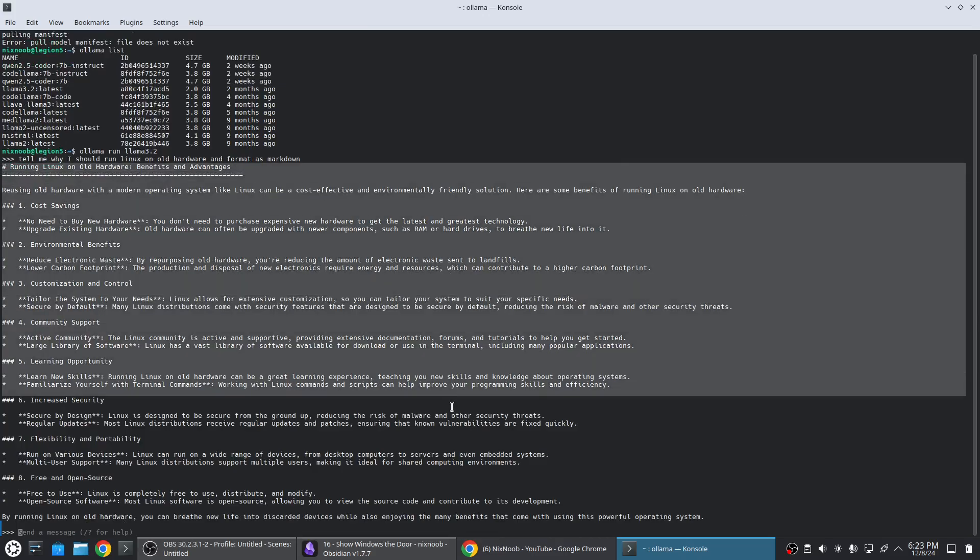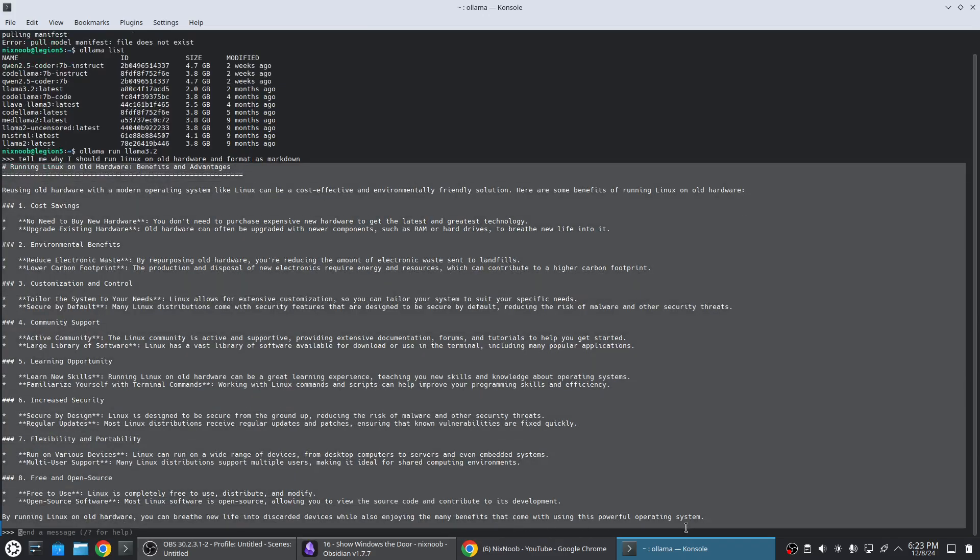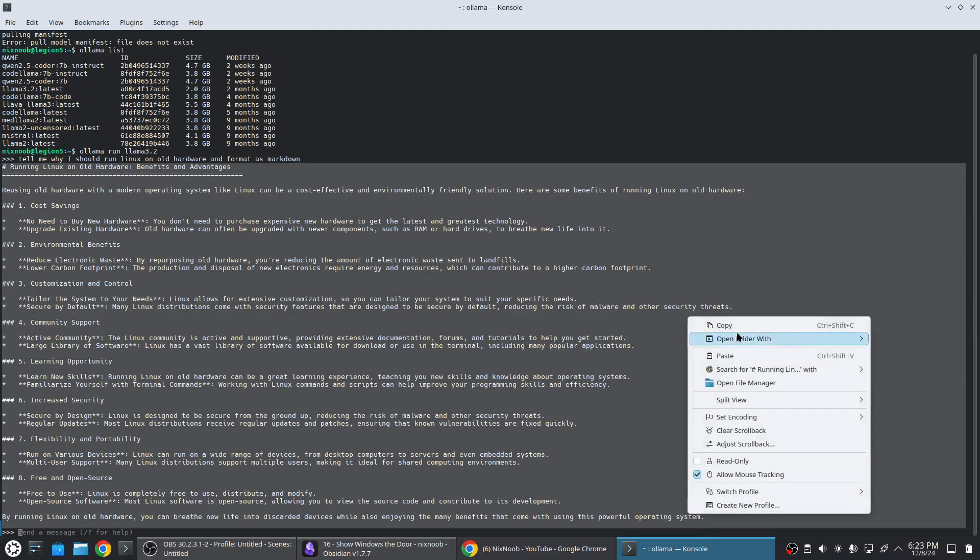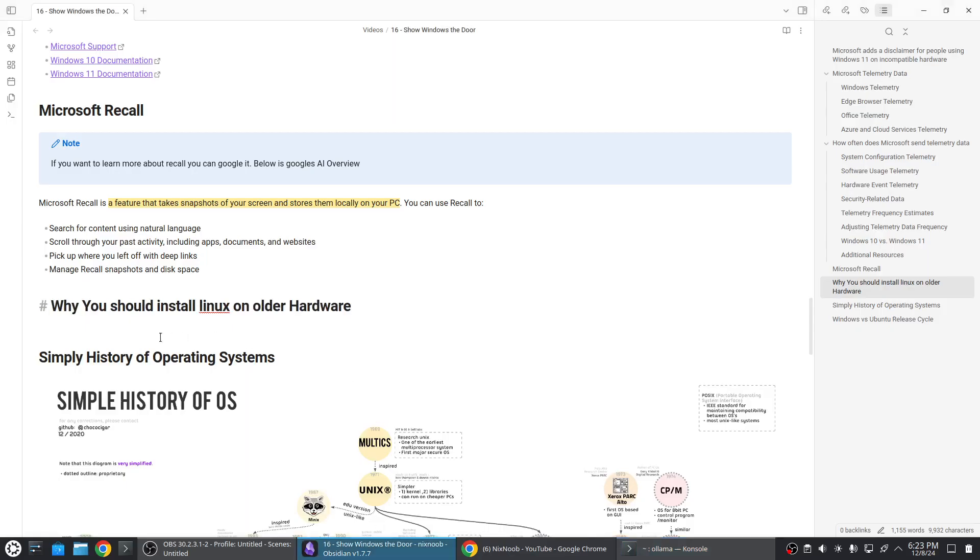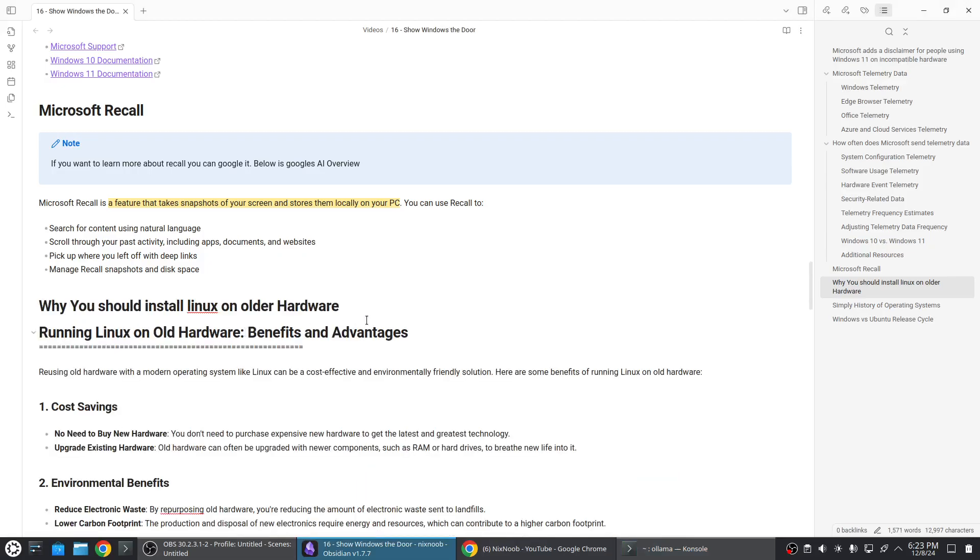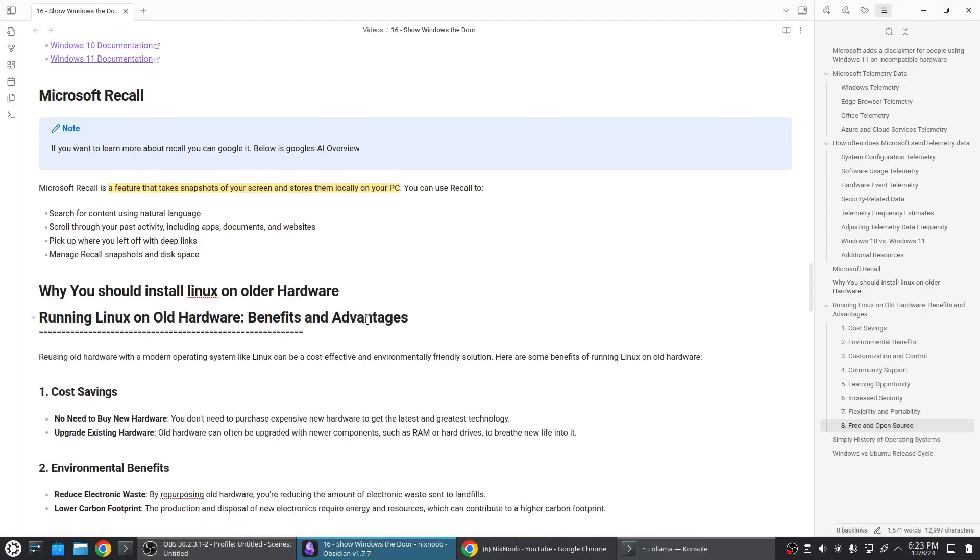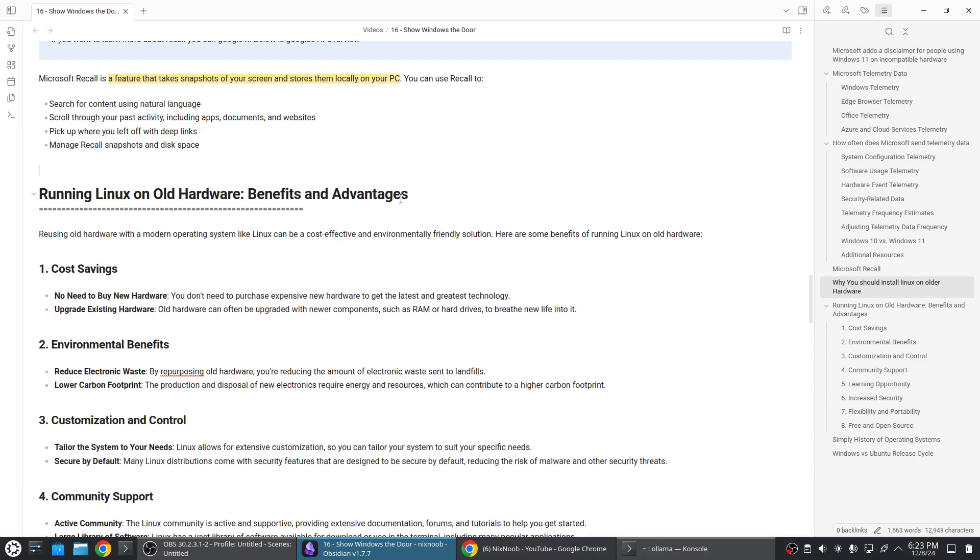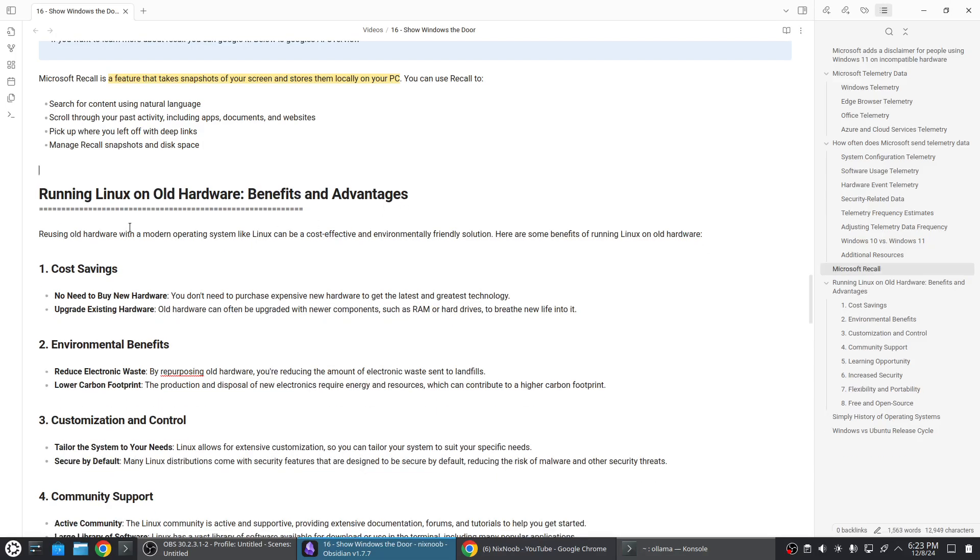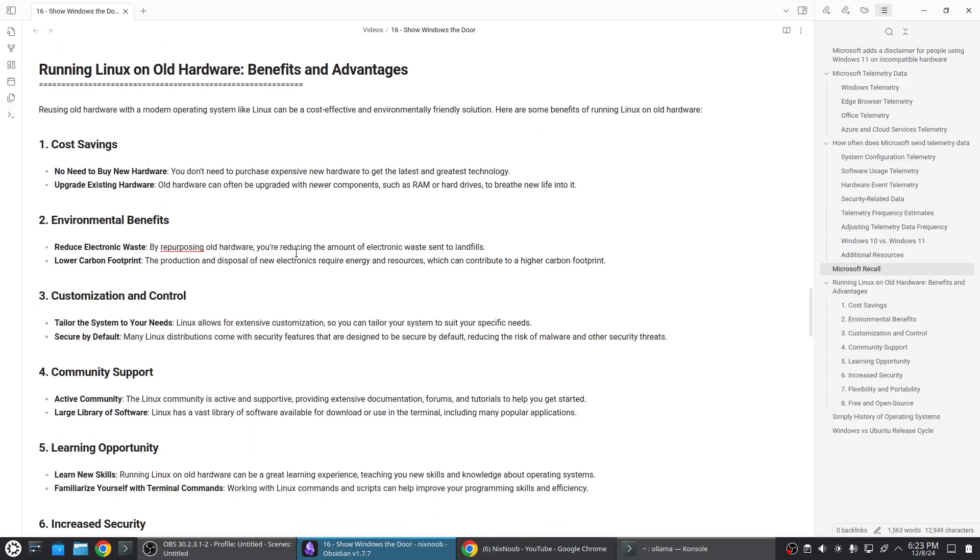This is just asking AI why I should install Linux on old hardware and I'm going to copy this into Obsidian because we asked it to format as markdown so this should just come in right here. Running Linux on old hardware - benefits and advantages. Reusing old hardware with a modern operating system like Linux can be a cost-effective environmentally friendly solution. Here are some benefits: cost savings, no need to buy new hardware. You don't need to purchase expensive new hardware to get the latest and greatest technology. Upgrade existing hardware - old hardware can often be upgraded with newer components such as RAM or hard drives to breathe new life into it.